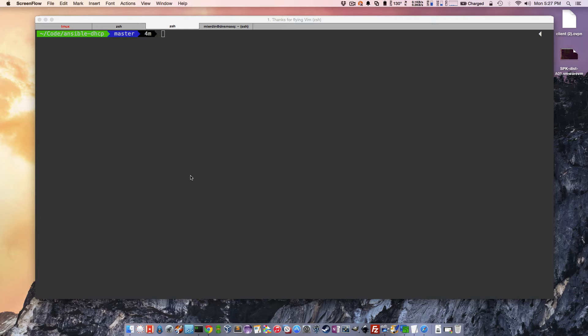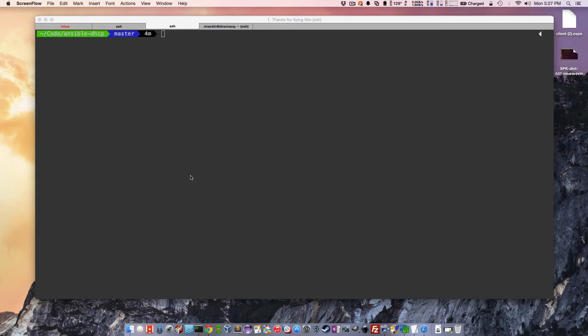Today we're going to be looking at automating the configuration of a DHCP server using, first of all, Git. So we're using Git to version control our configuration artifacts. We are storing that Git repository within a piece of software called Gerrit. Gerrit is a very commonly used version control software, particularly in the open source world. I know that OpenStack and OpenDaylight both use it as well as a myriad of other projects.